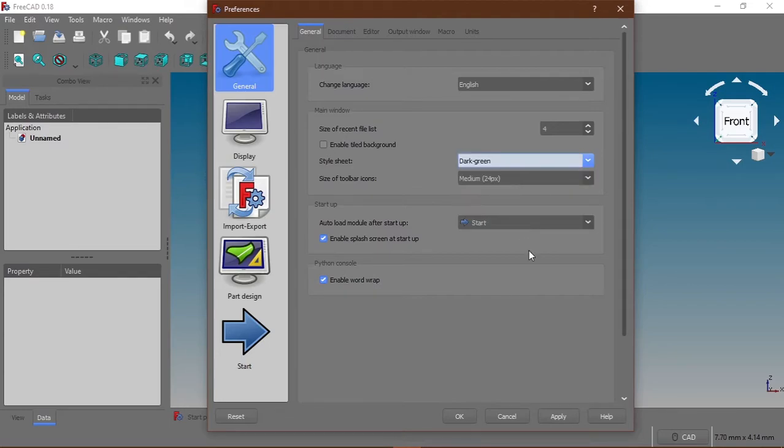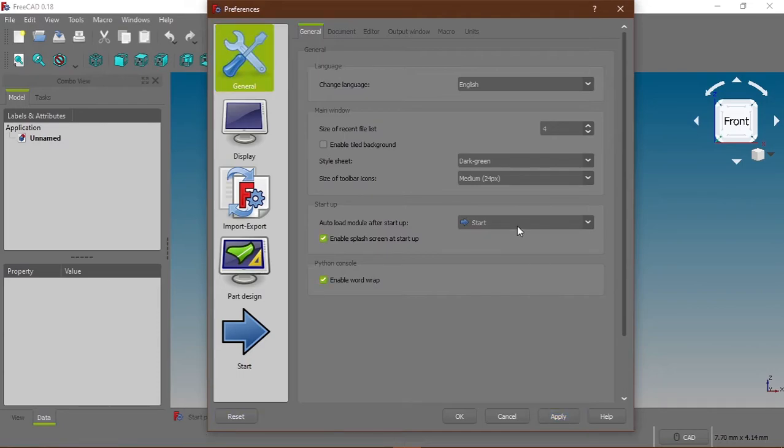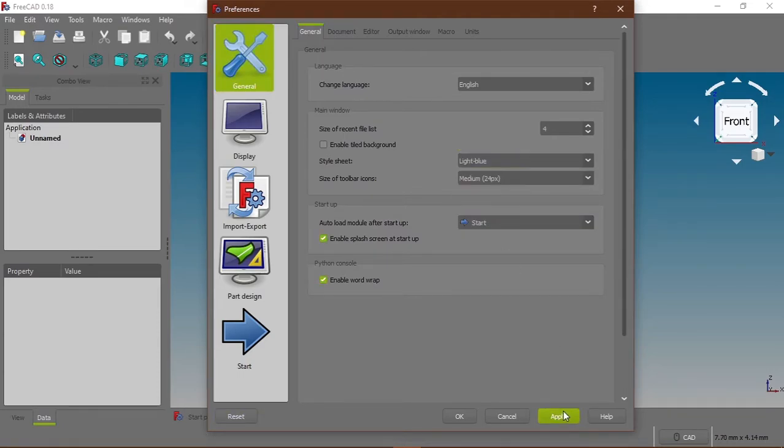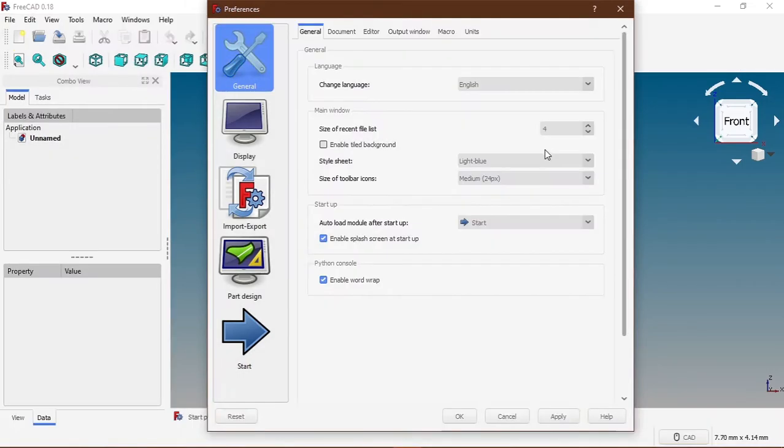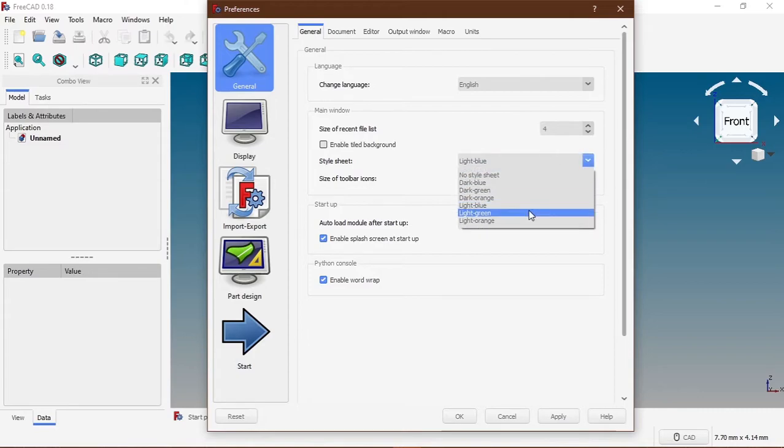So you can select dark green and by the time I click on apply you're going to see the change. You can see the change here and if I click on light blue you're going to see the change. So I'm just going to stick with dark blue.